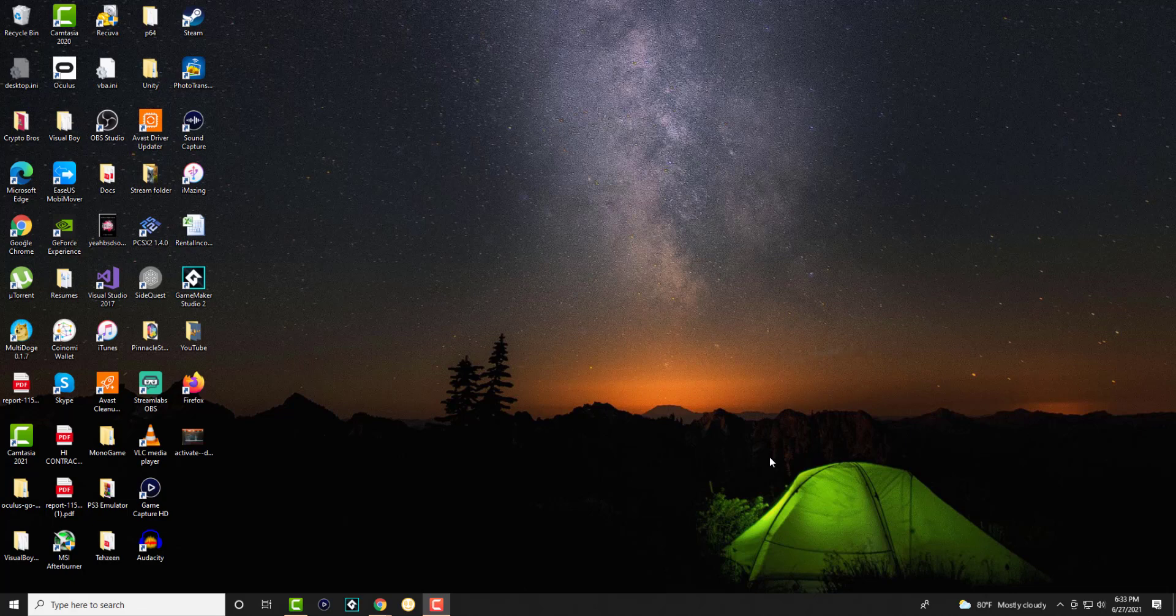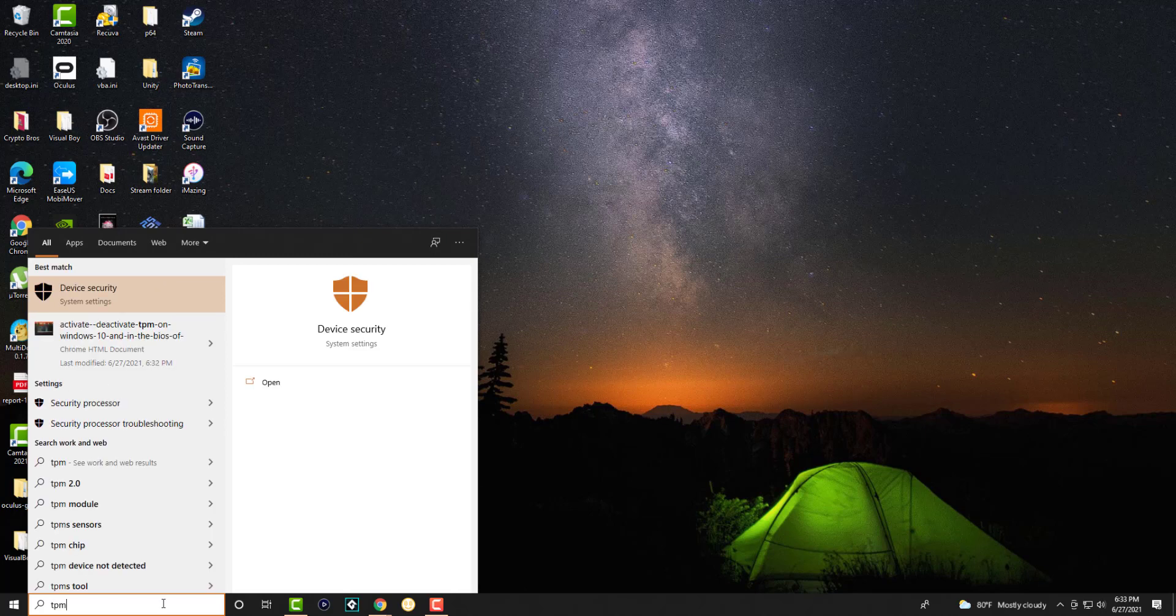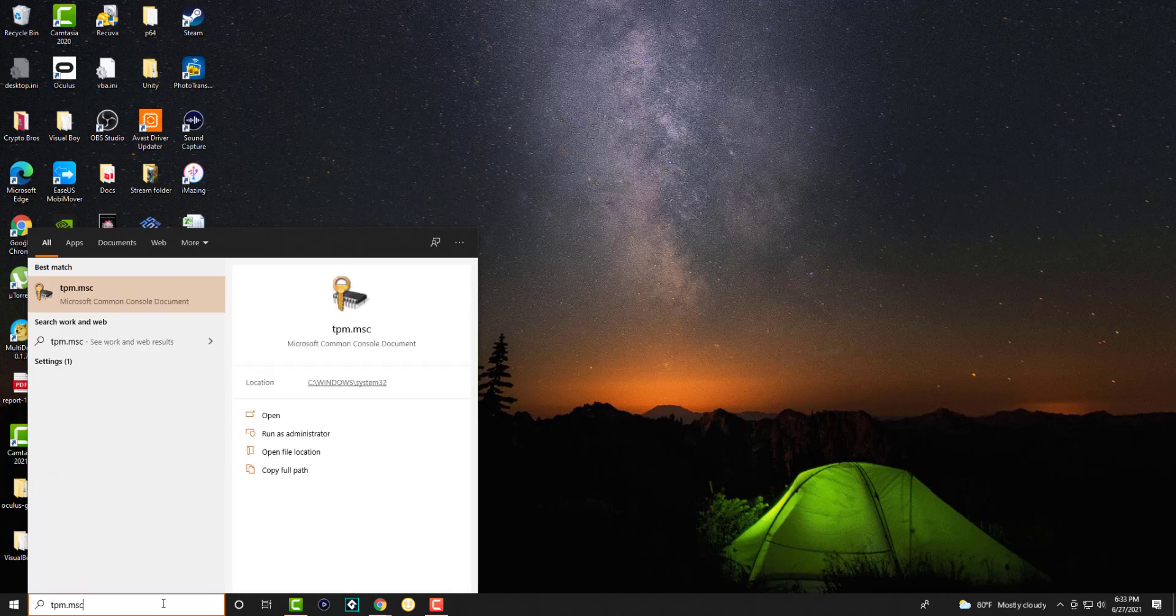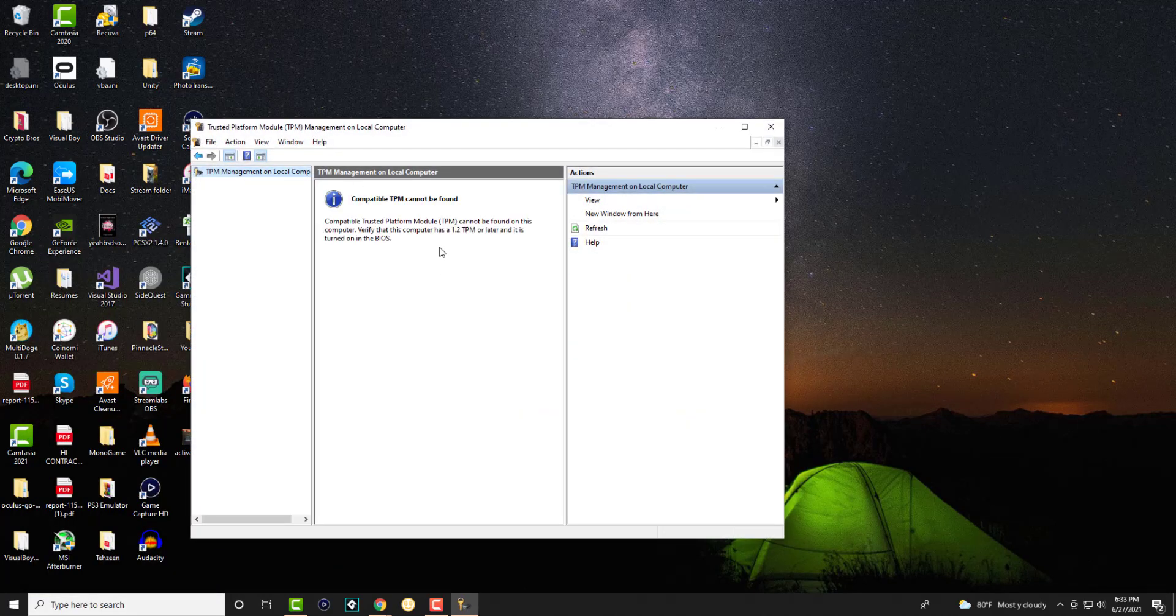But for now to make sure you're compatible for Windows 11 I'm going to show you how to fix this error that you may be getting on your PC. So first you want to go to your search bar and write TPM.MSC and you'll see this compatible program come up.